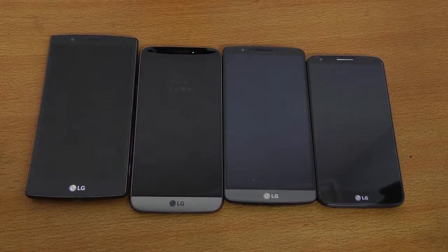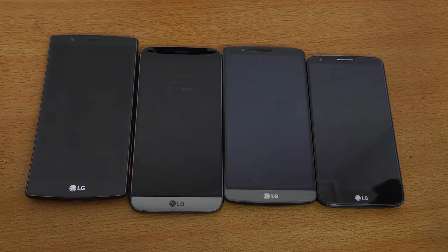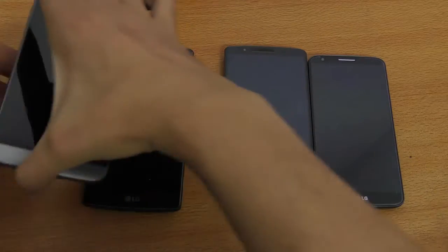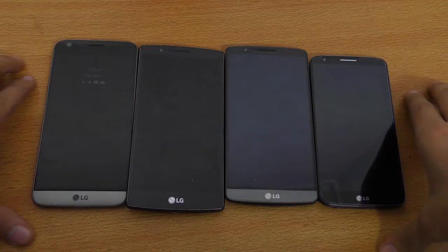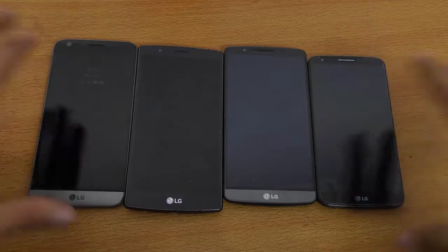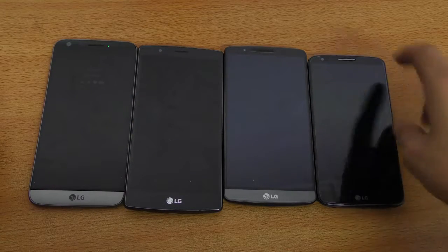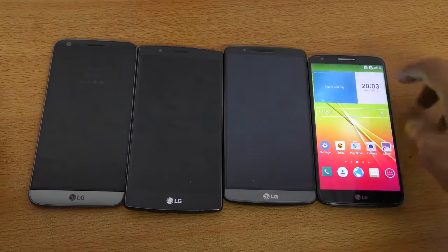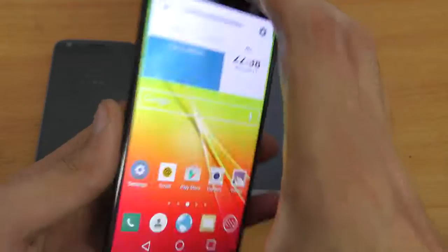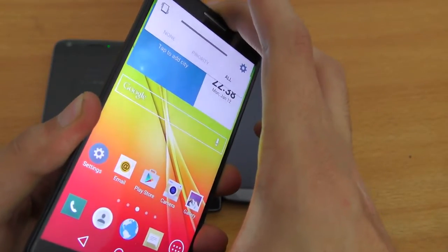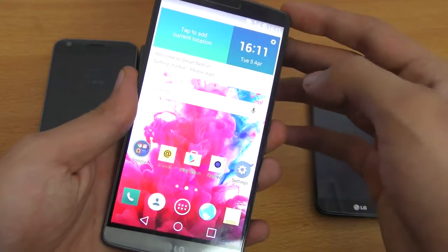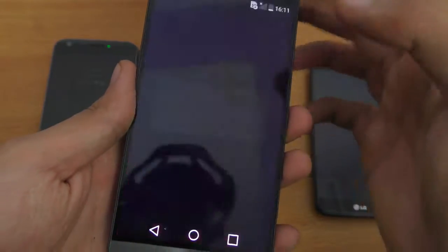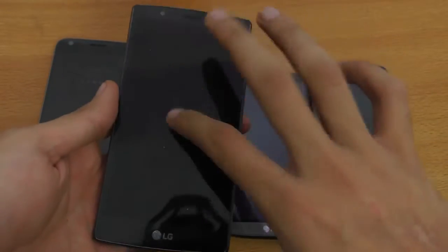Hey guys, in this video I want to do a speed test comparison between the LG G2 versus G3 versus G4 versus G5. So we have all the LG G series here. We're going to be doing a boot up test and benchmark just to see how much more powerful LG has become with their flagship phones.